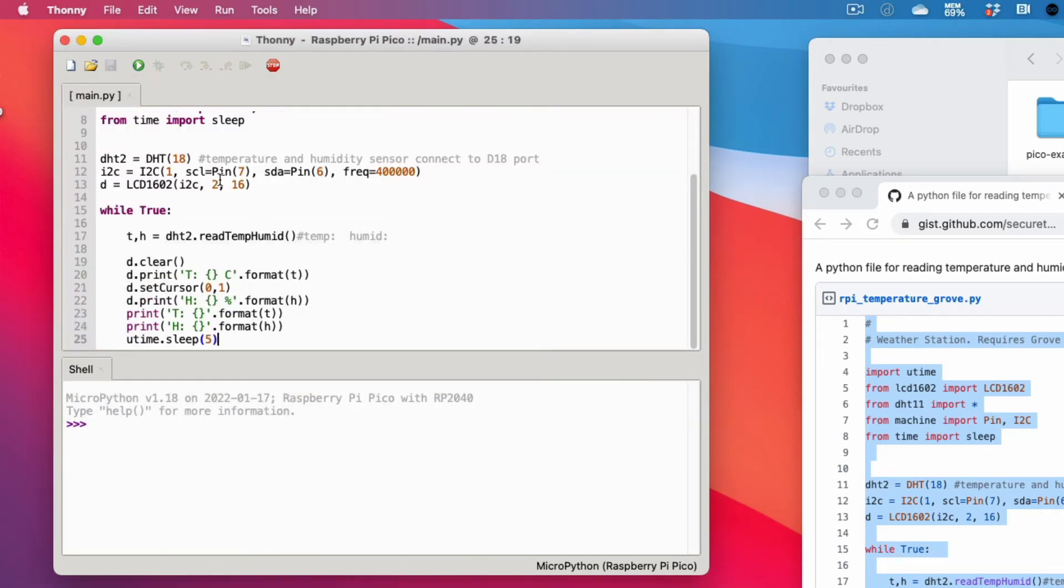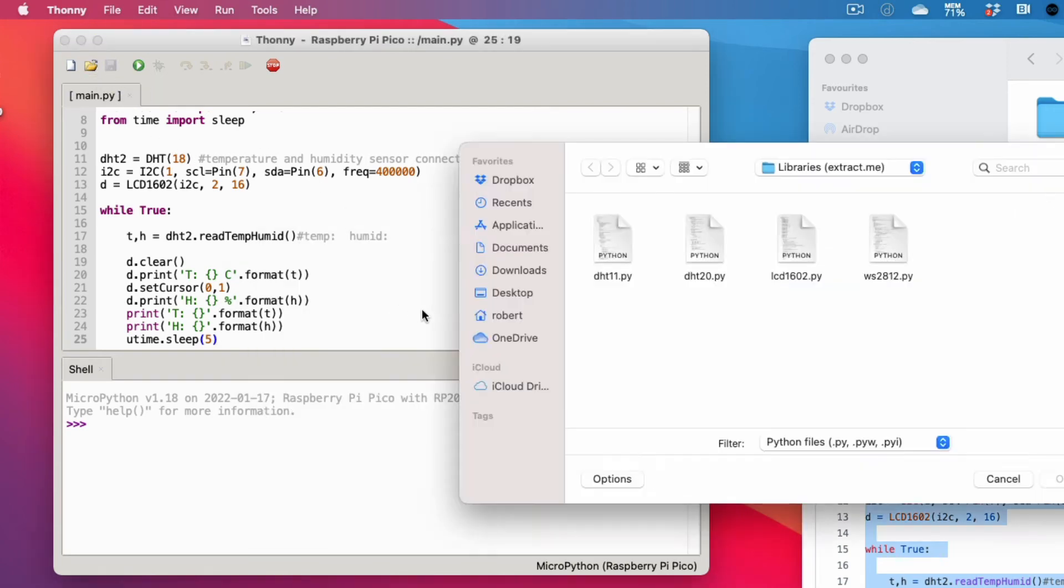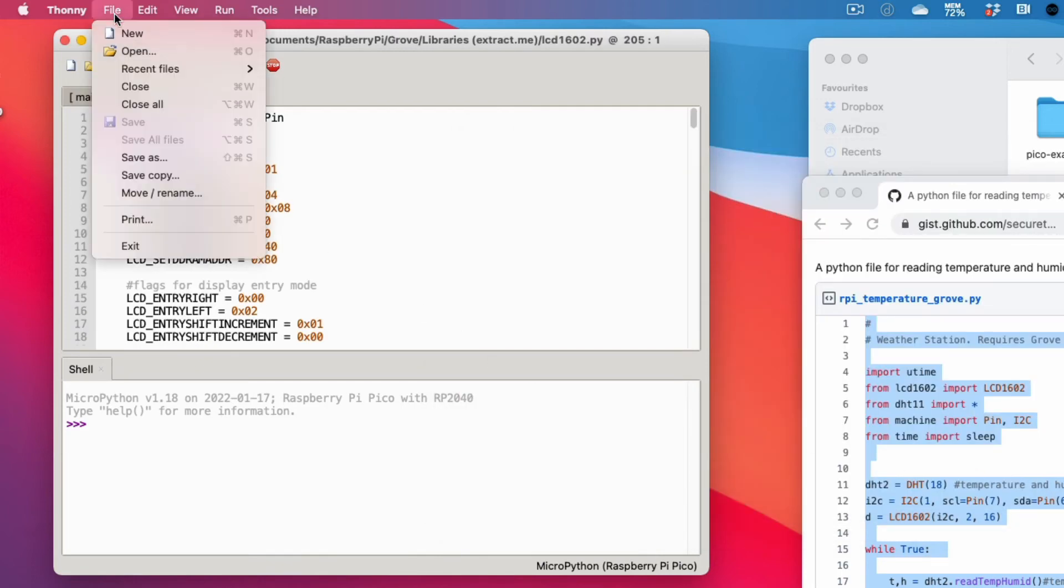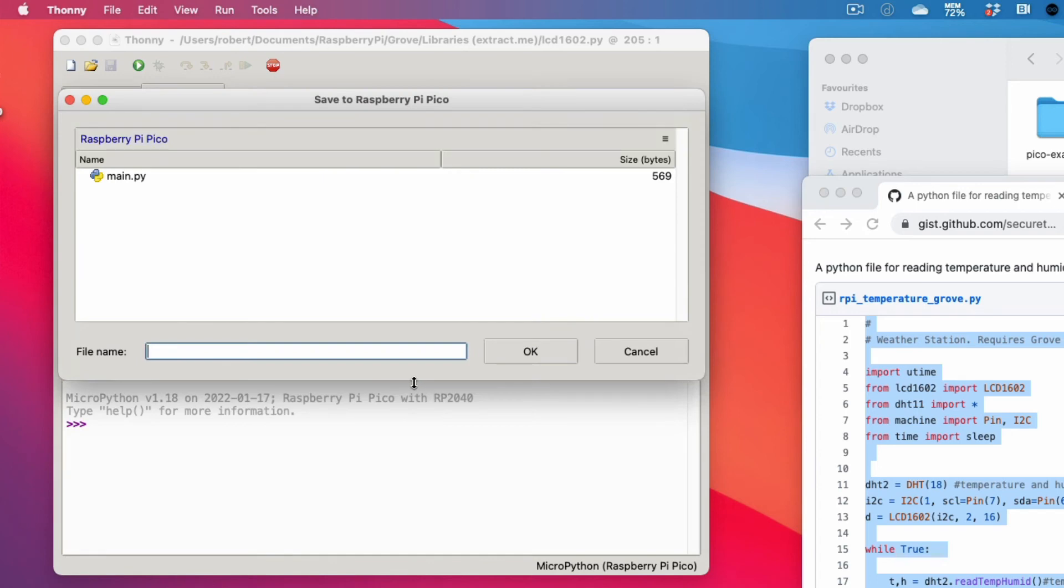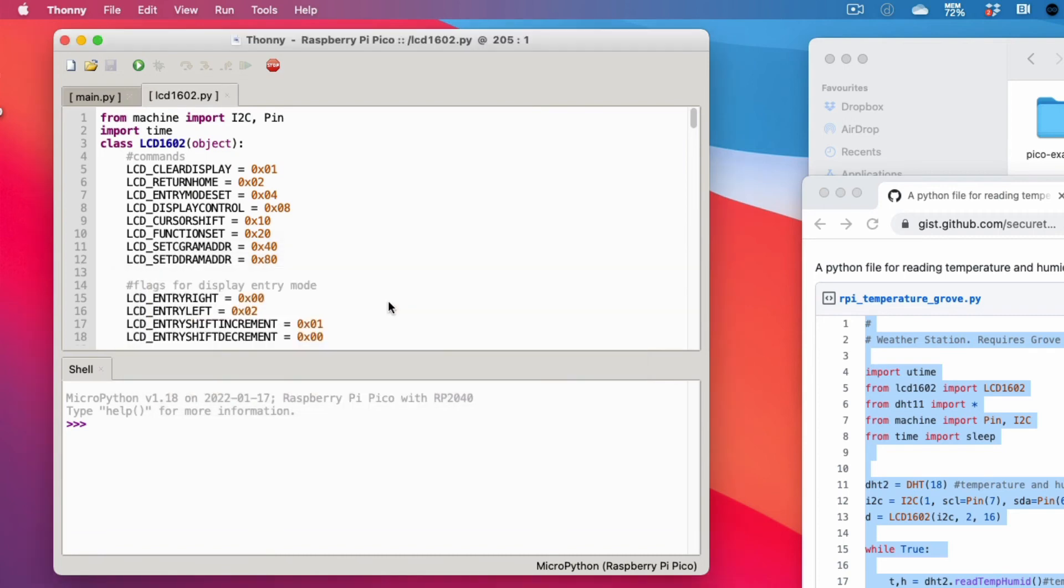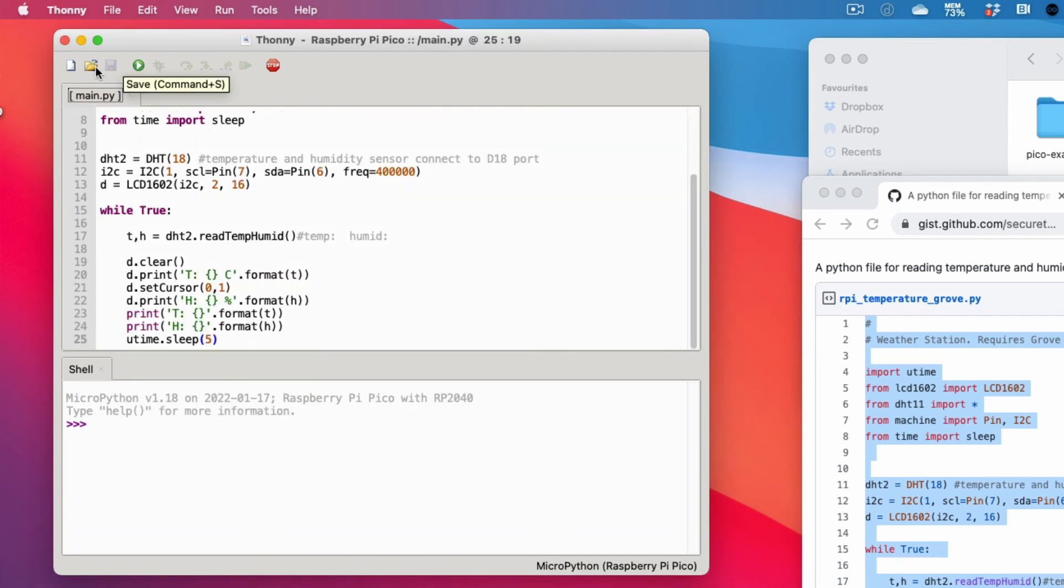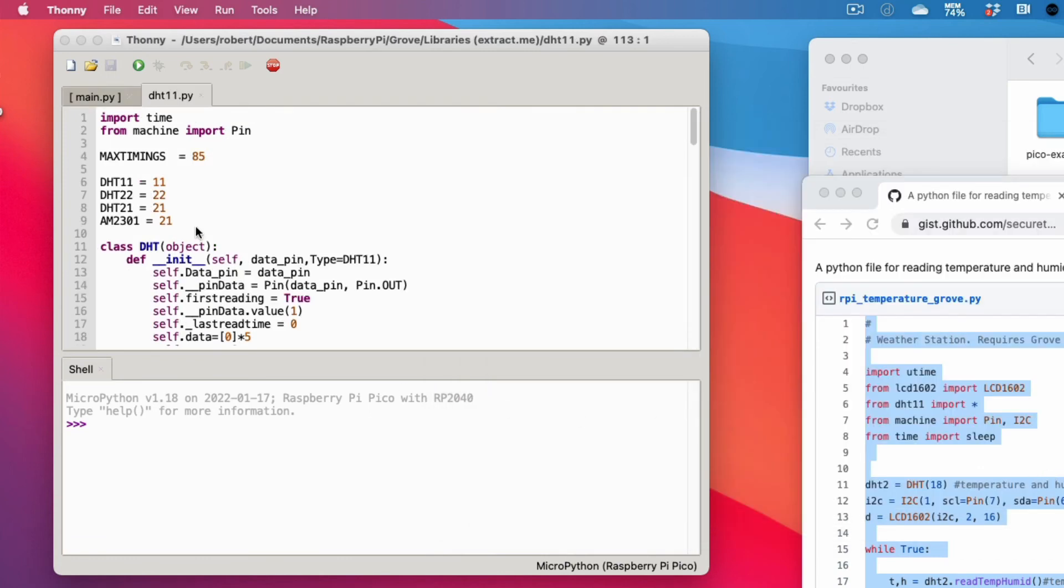From the description, visit the link to the Grove packages and download the archive. Unzip it. Back in the Thonny editor, open the file named lcd1602.py from the unzipped archive. This file is located on the computer. Save this file to the Pico, making sure to name it the same. Repeat the same step for the dht11.py file. You are now ready to run your code.